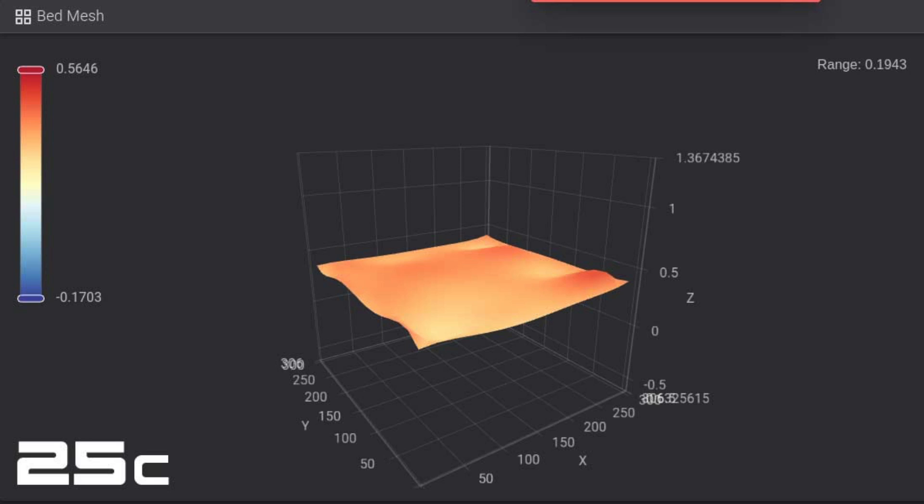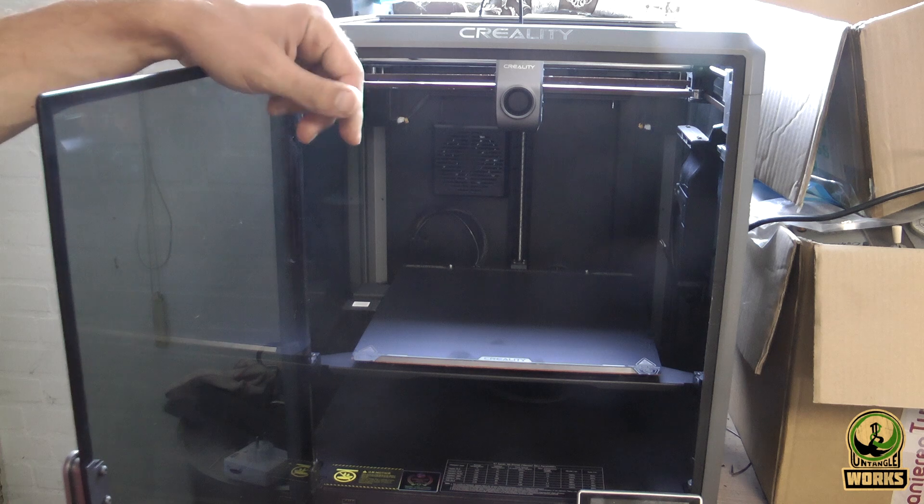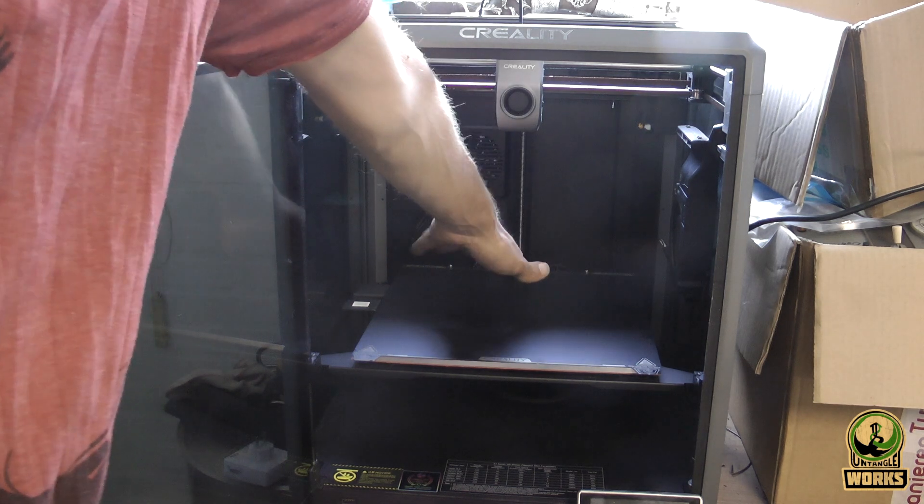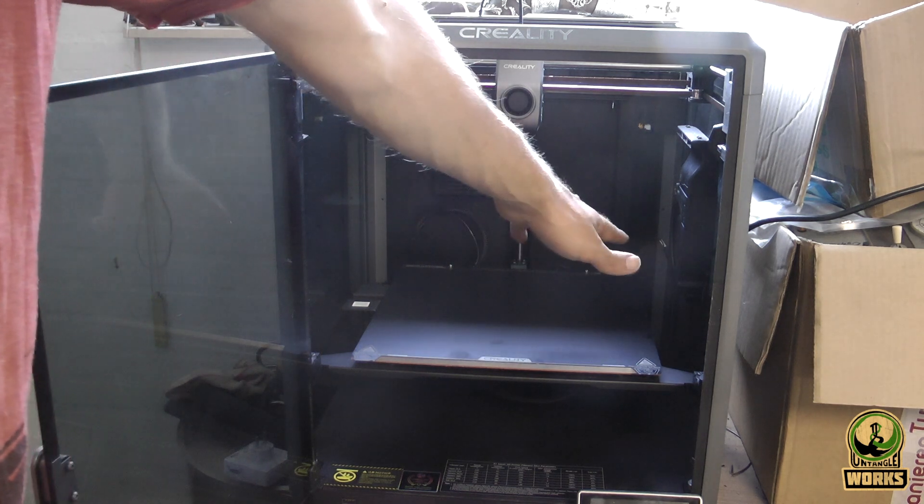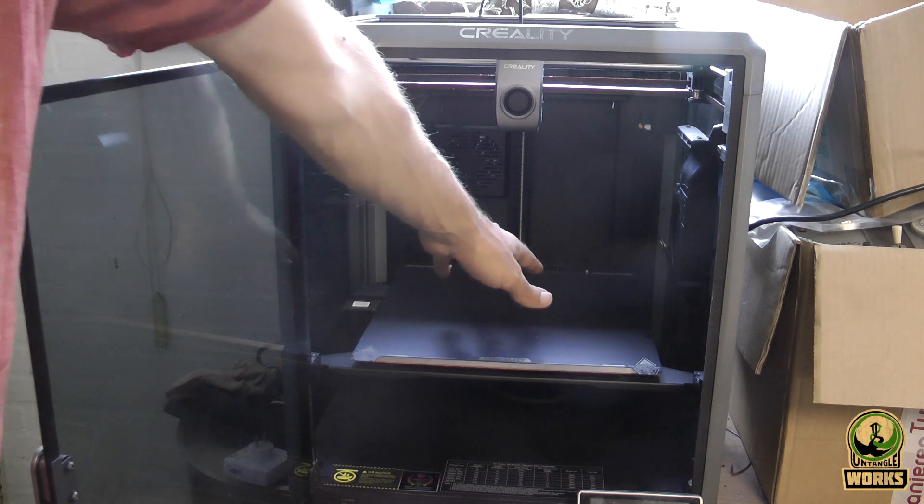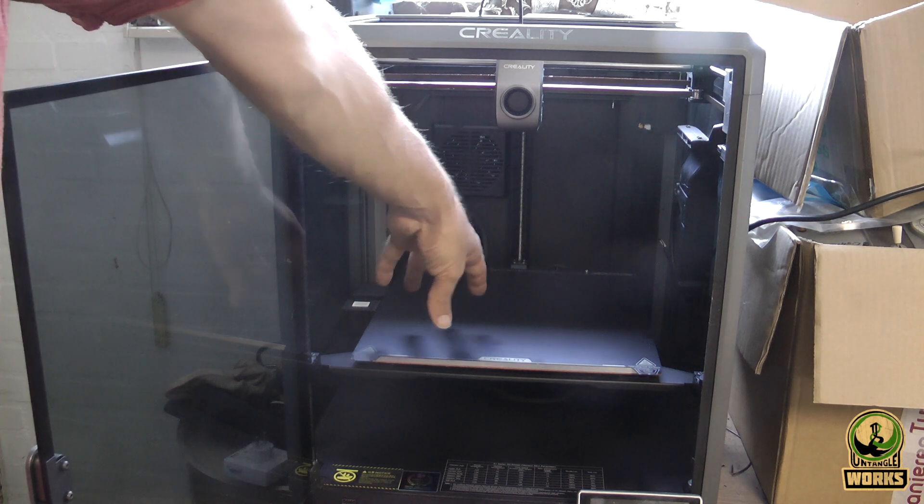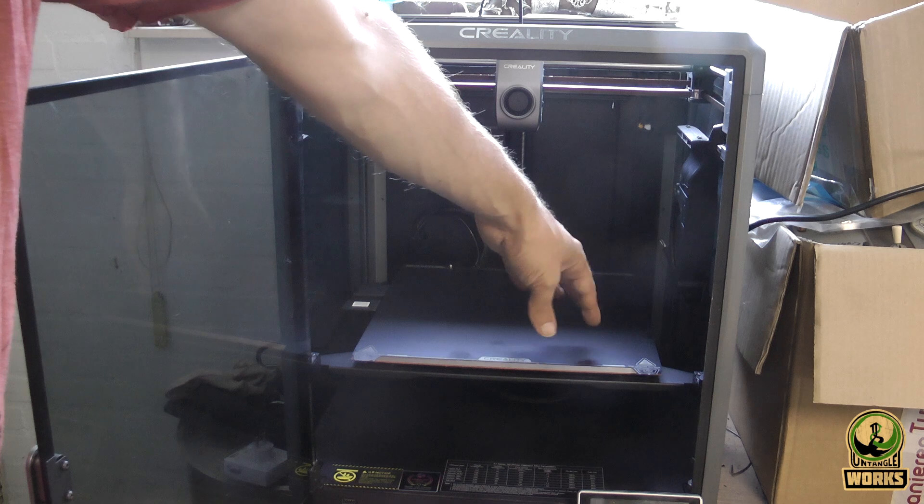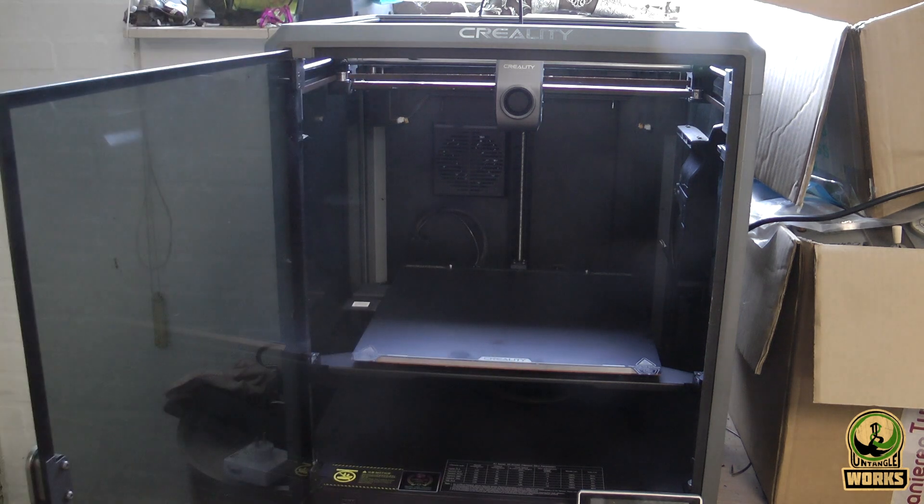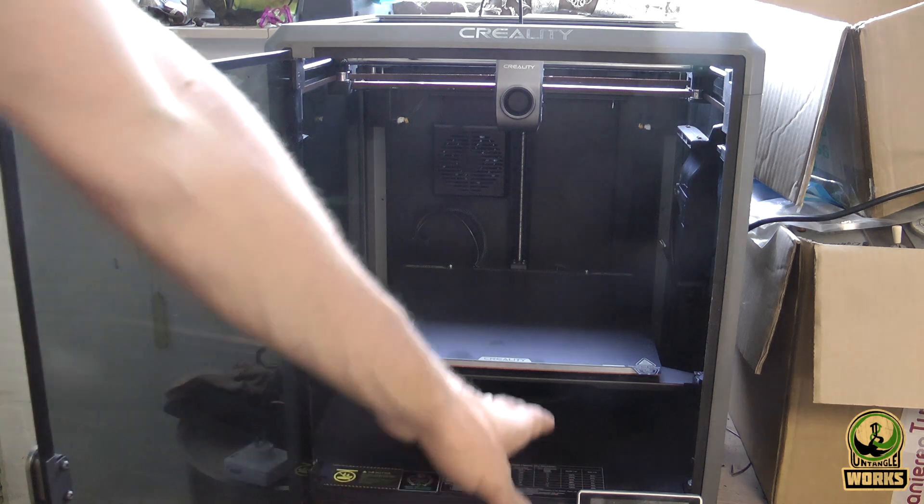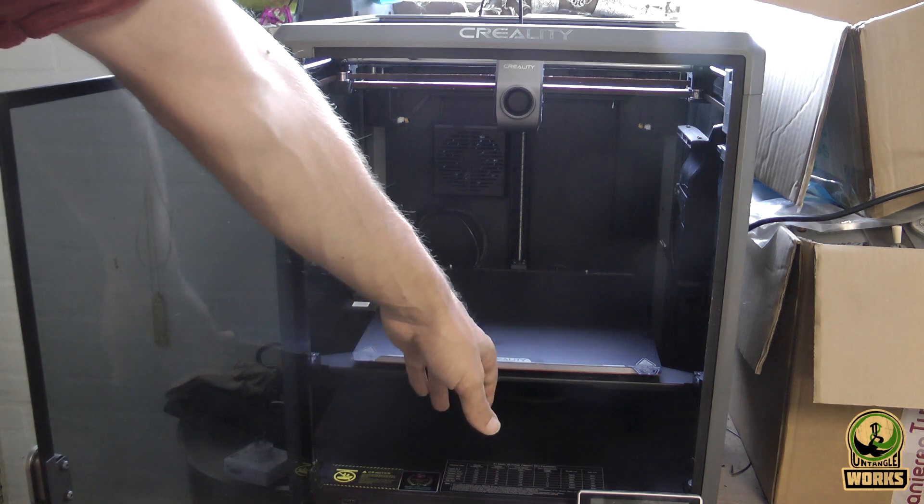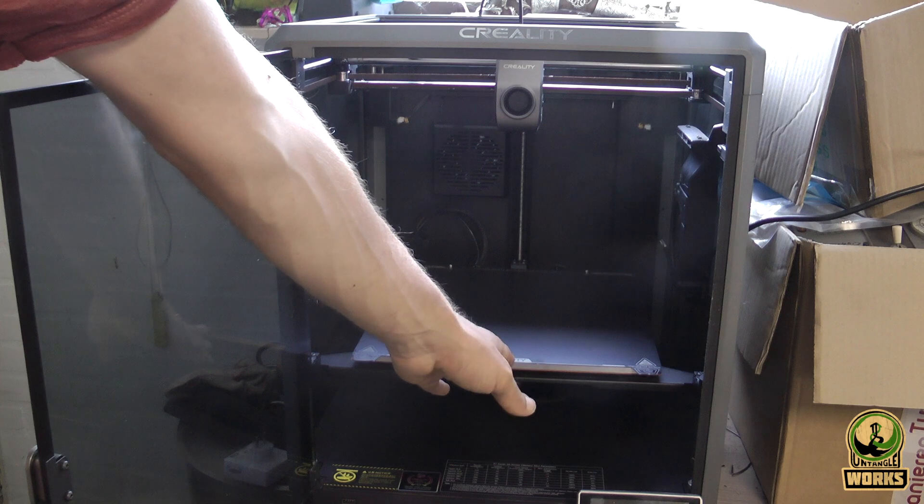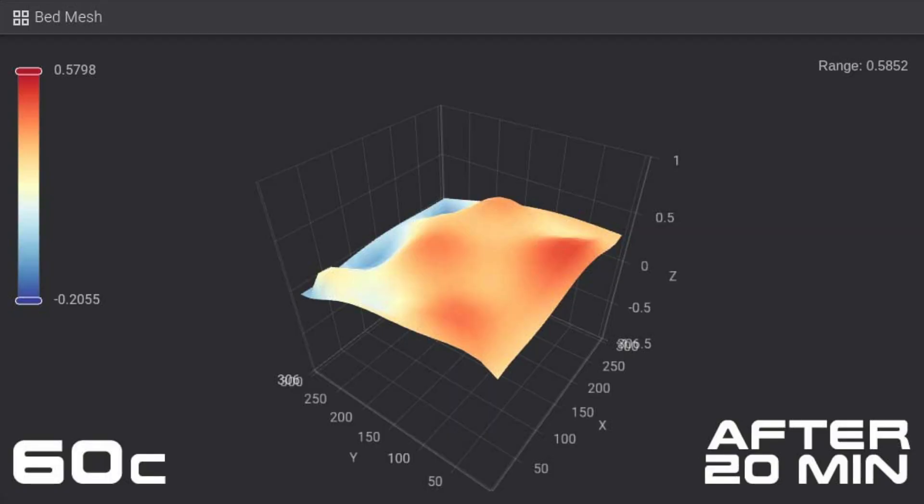But when you start to heat it up, the back portion will stay probably at the same position where it is curling down, and then the middle part will rise. There will be a bump here and there, and it will do all crazy stuff. I tried it at only 60 degrees—did the bed mesh directly after that when it reached 60 degrees, then I let it sit for 10 minutes and did a bed mesh again, then let it sit for 30 minutes and did a bed mesh again.